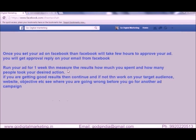Friends, please measure your results. You need to know how much you spent and what conversion rate you got. If you are getting good results, continue the same kind of ad. If not, then work on your target audience — maybe the audience are not your target public, or your website is not optimized, or you have selected the wrong objective from Facebook. See where you are going wrong before you go for another ad campaign.